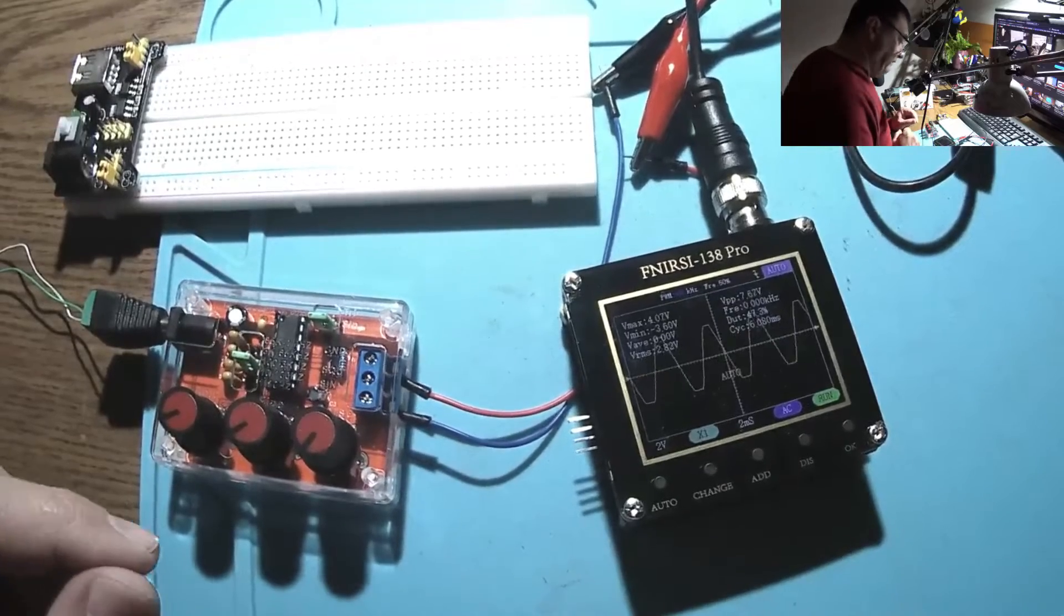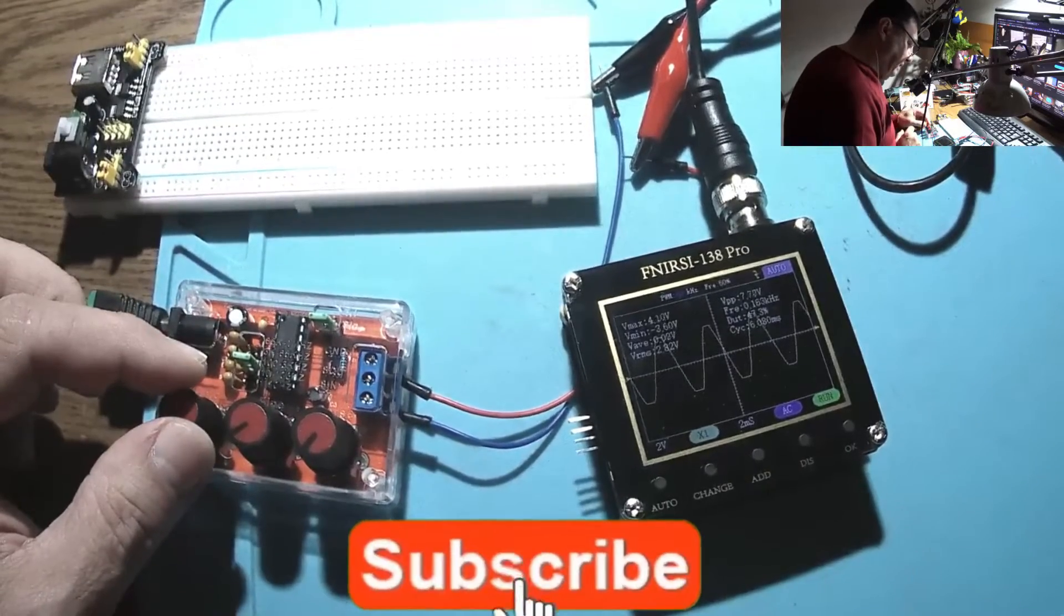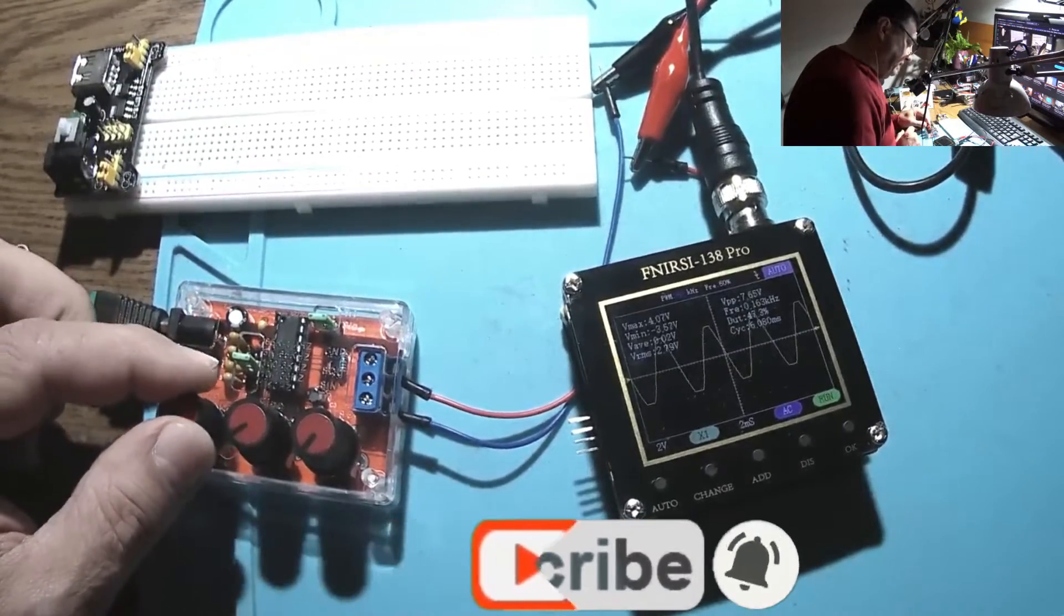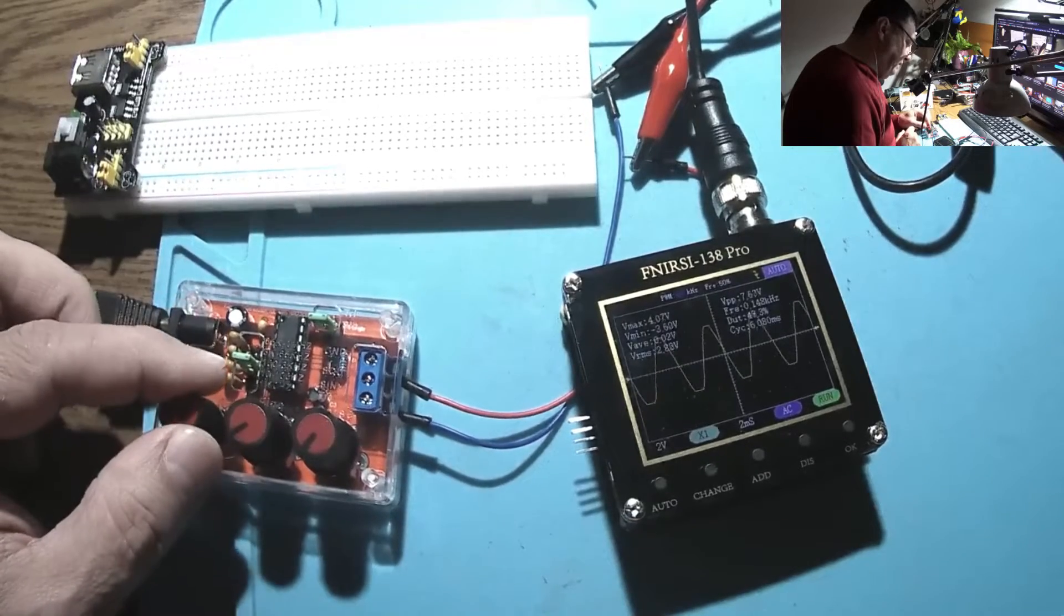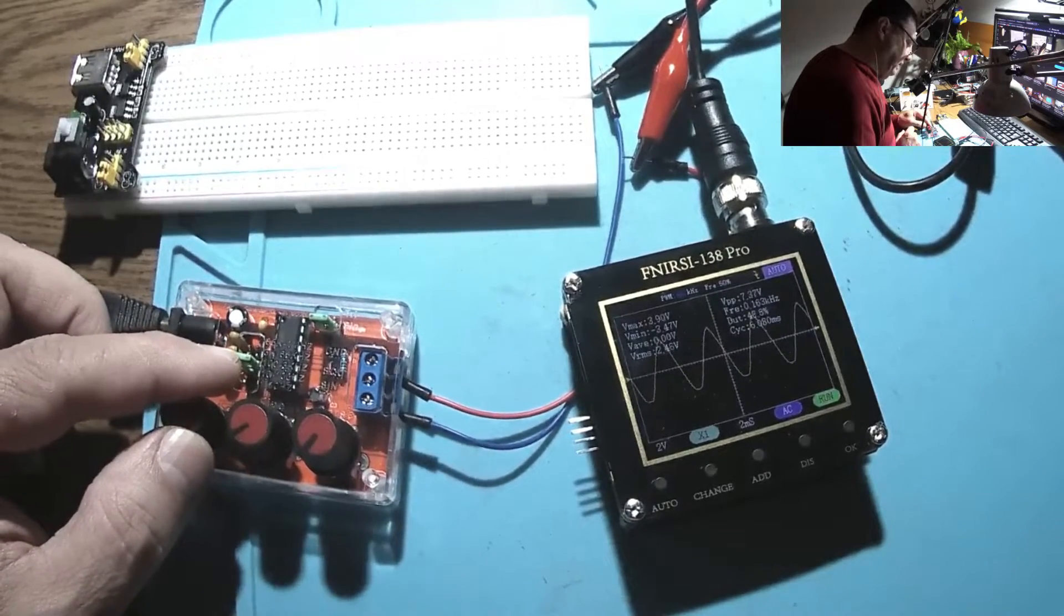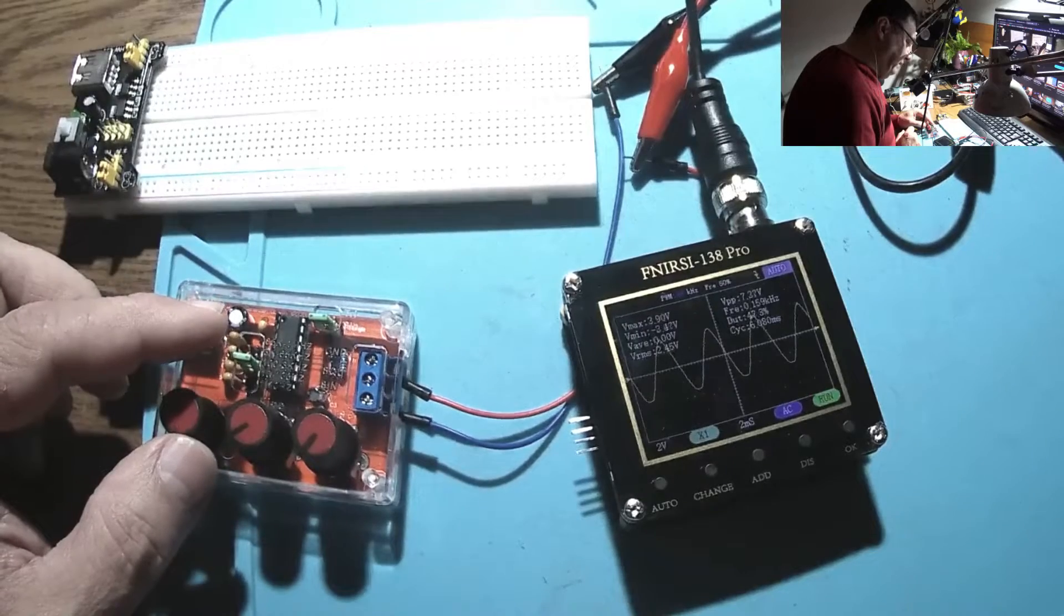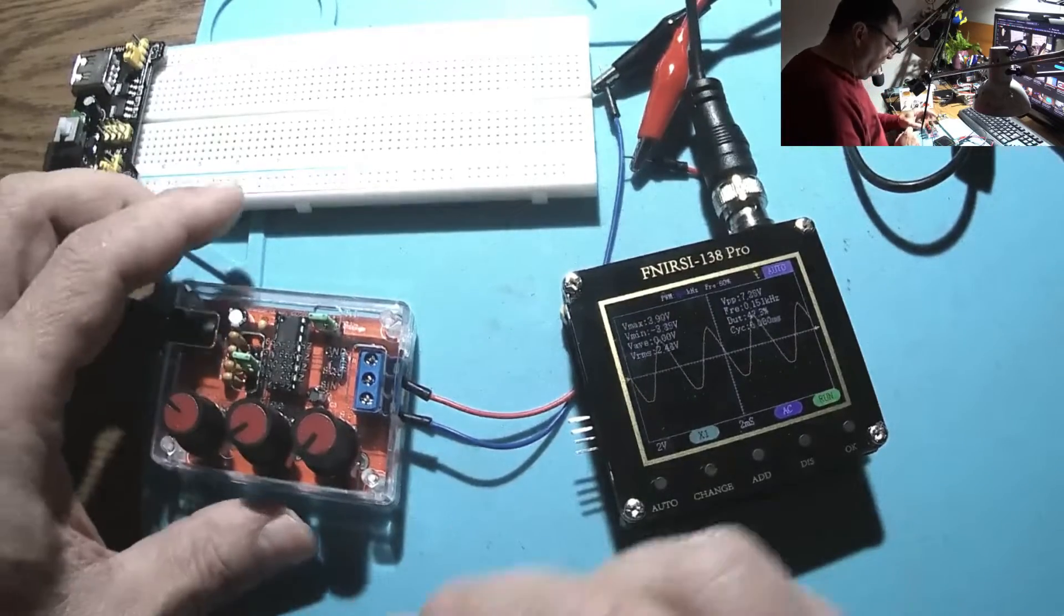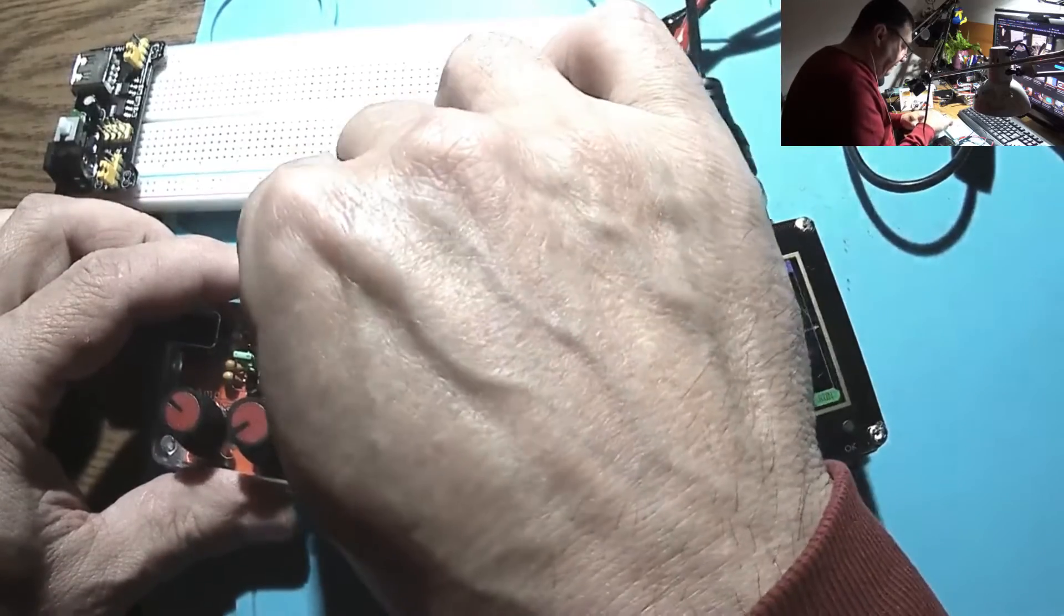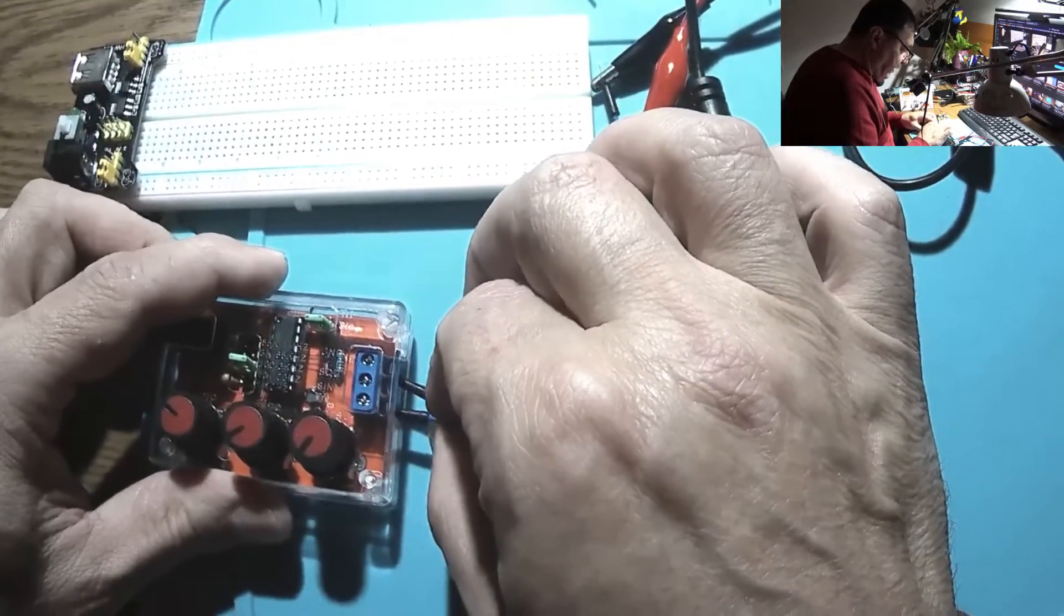And we have a frequency of 163 hertz, 163 hertz with... okay let's not push it to the limit, 5.36. For now we should have a square.